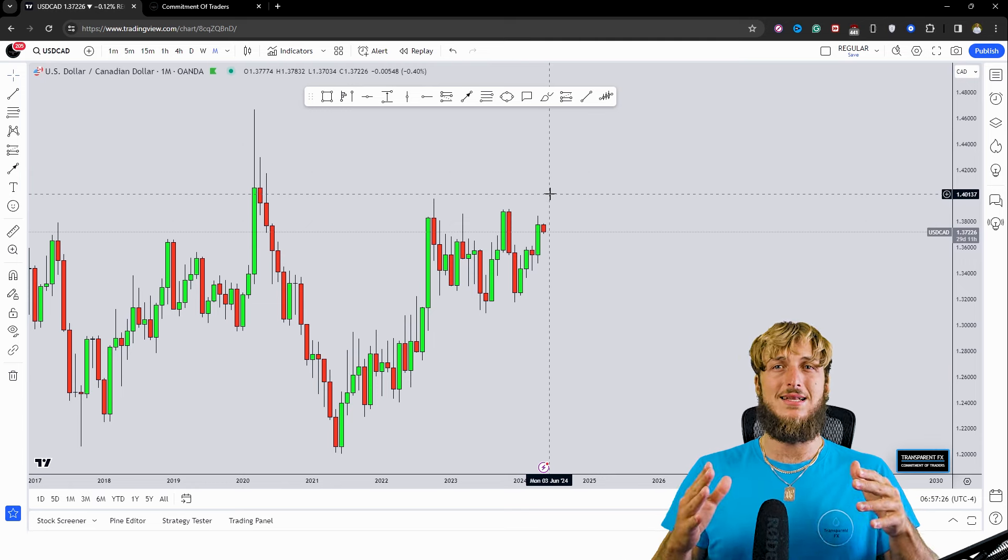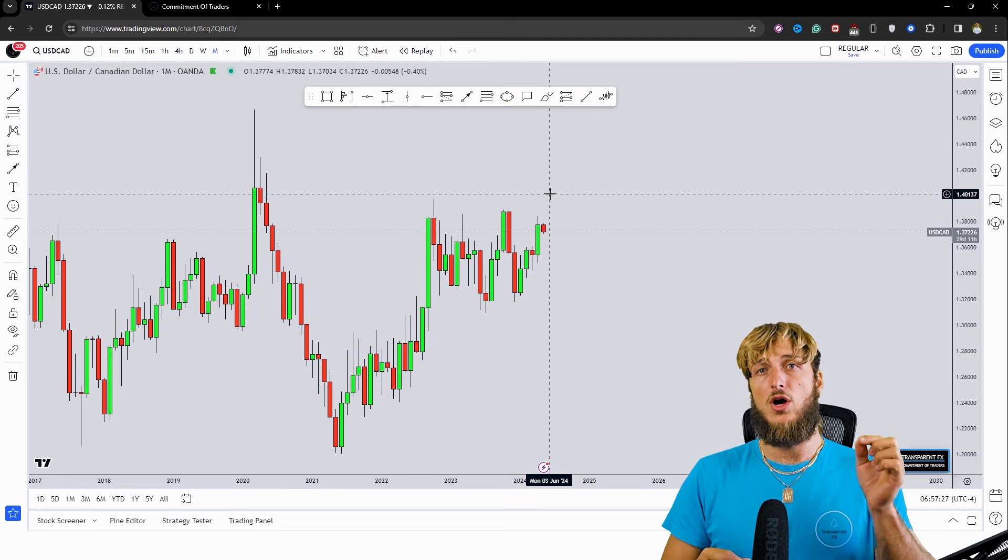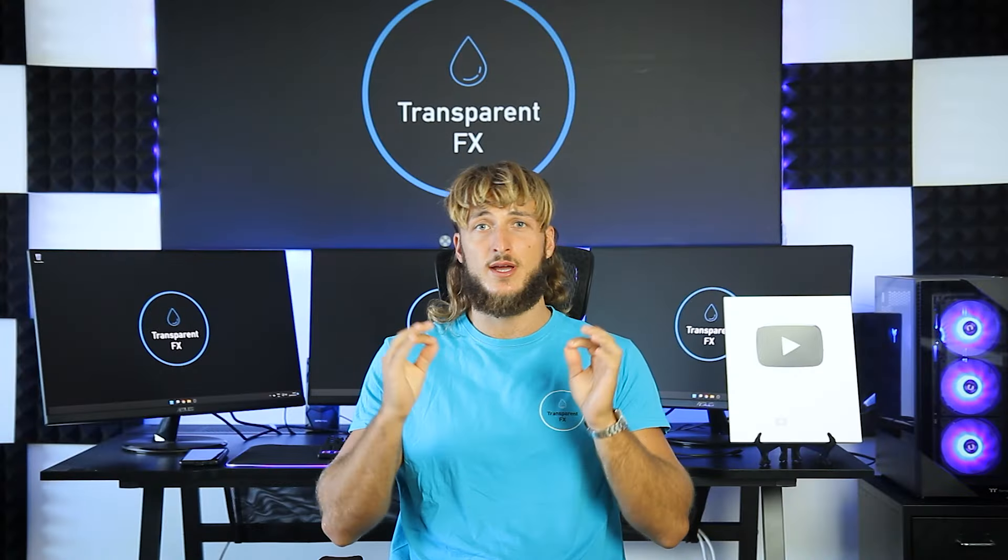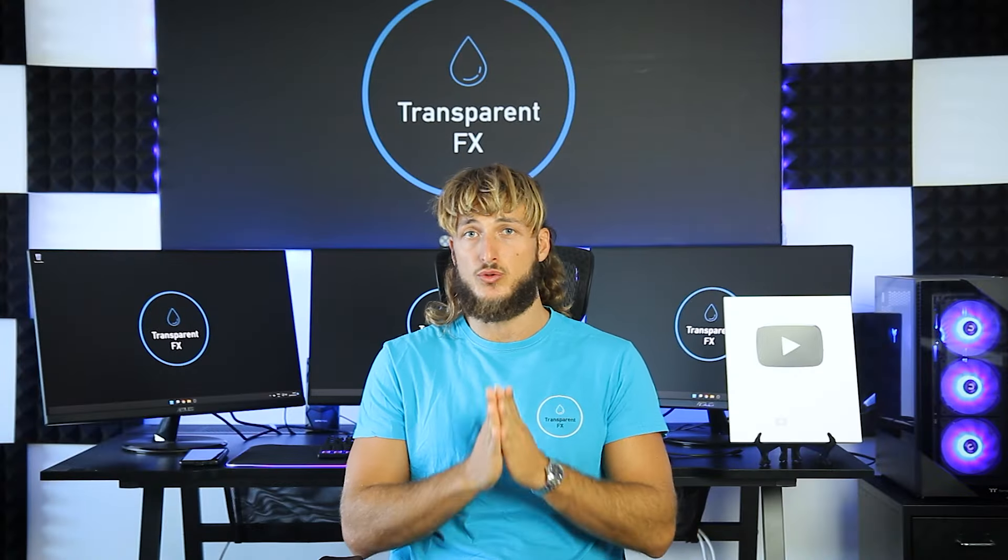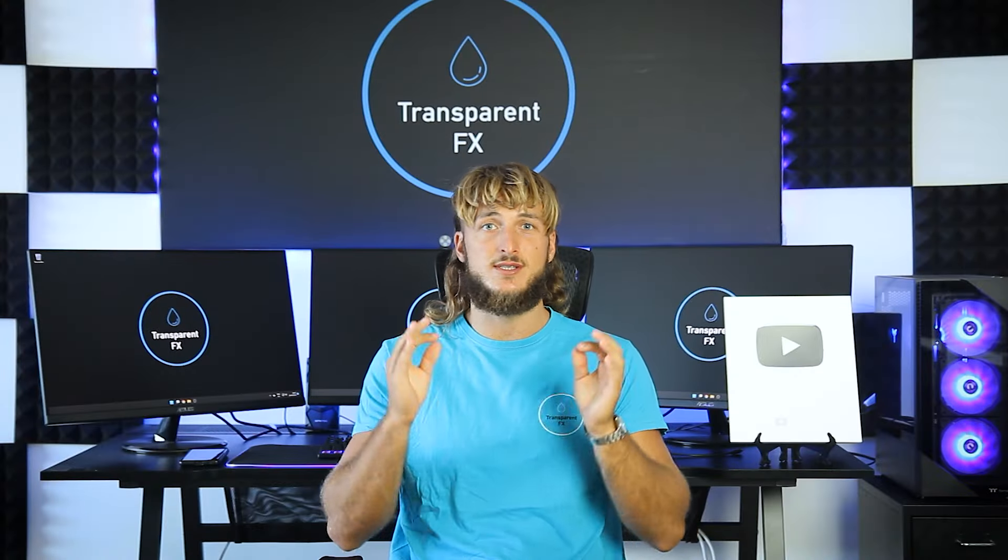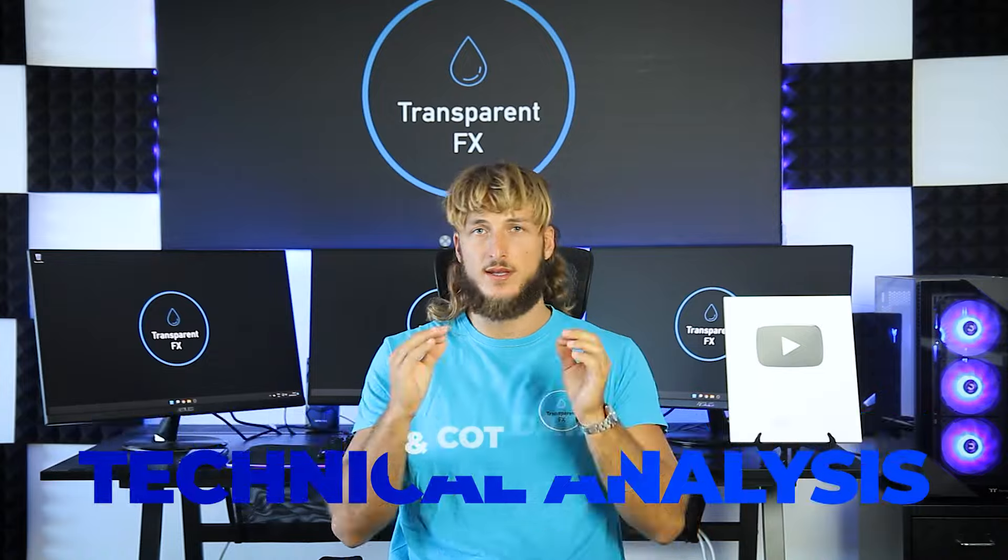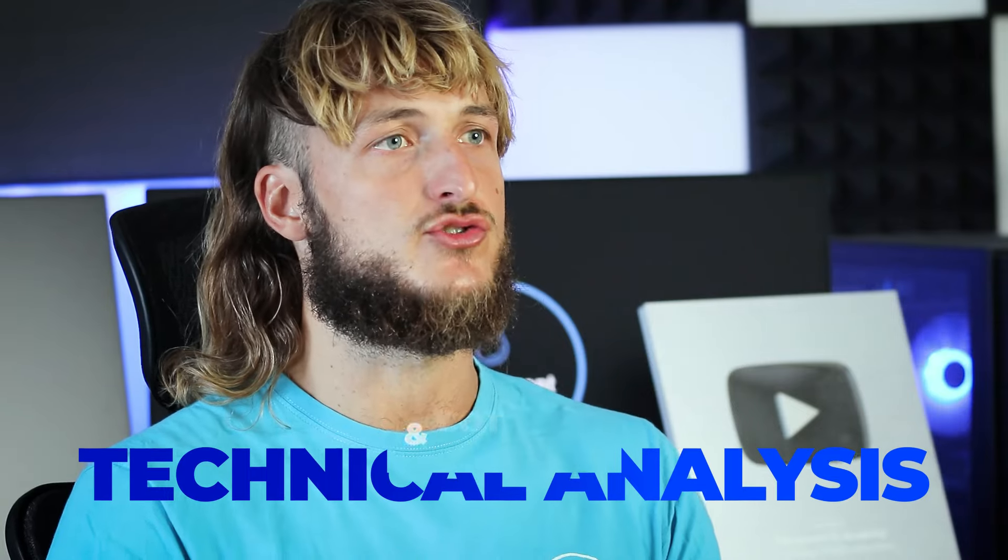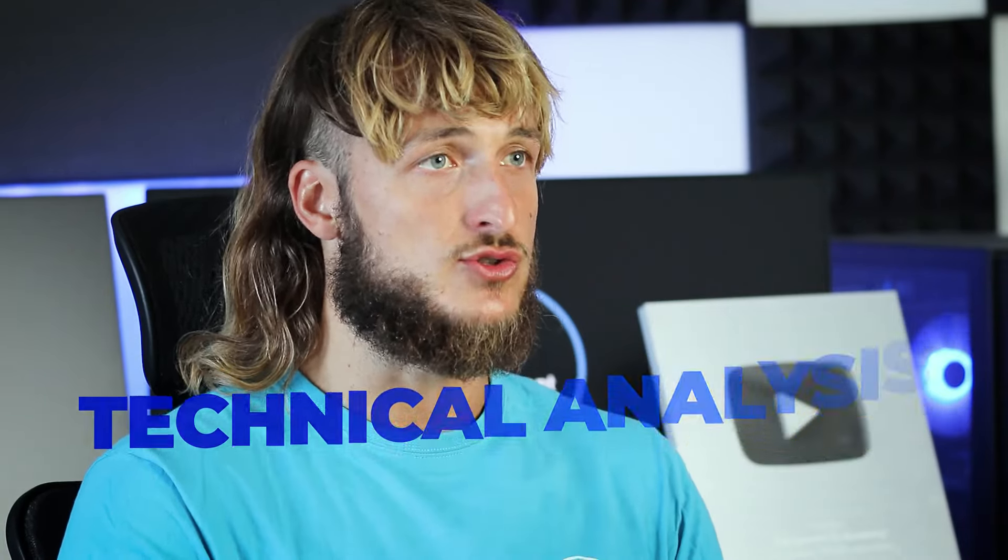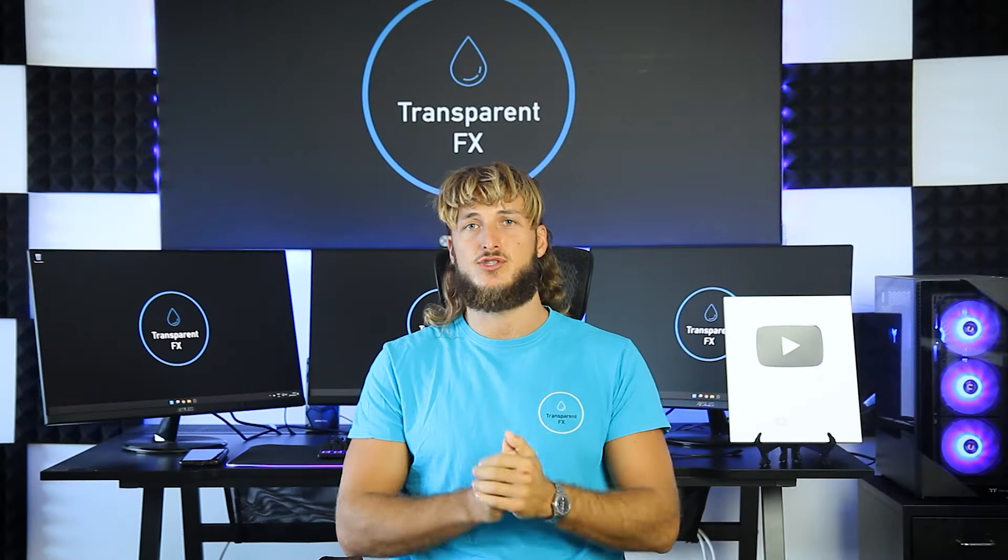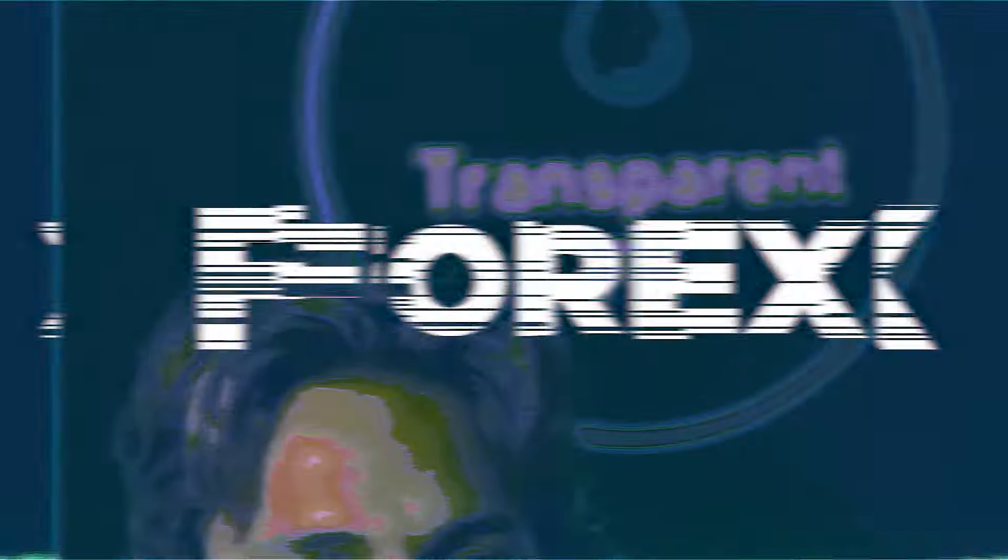So this is definitely a video you do not want to miss. If you're new to the channel, make sure to subscribe. This is the place to be for high quality free trading education. So without further ado, let's jump straight onto the charts.